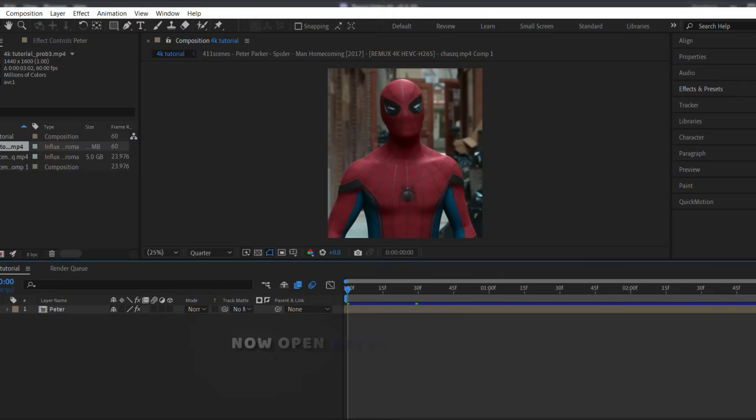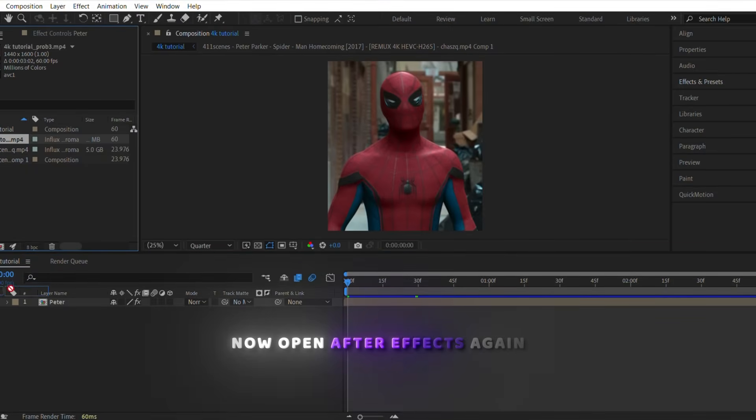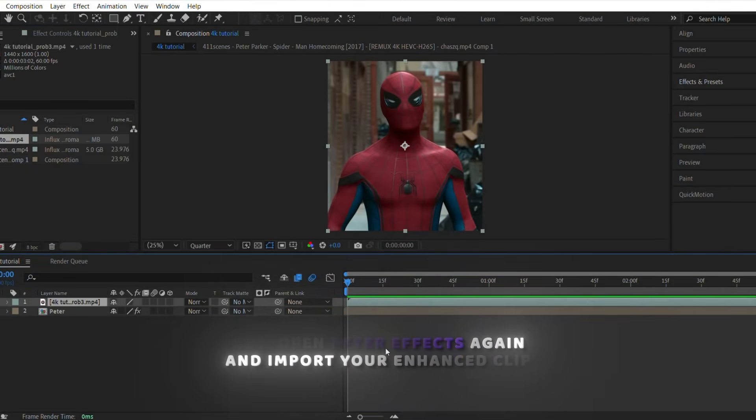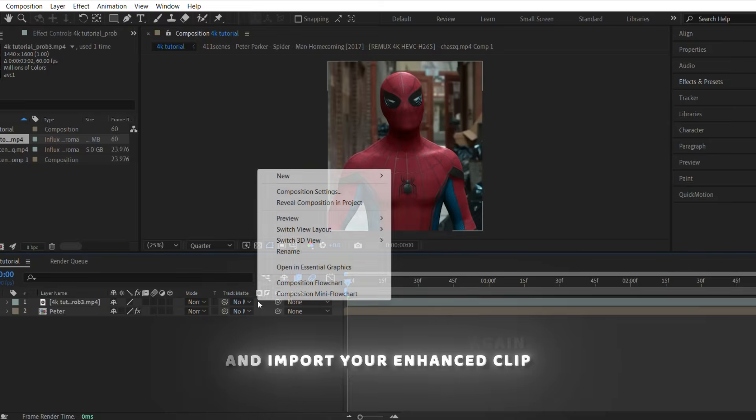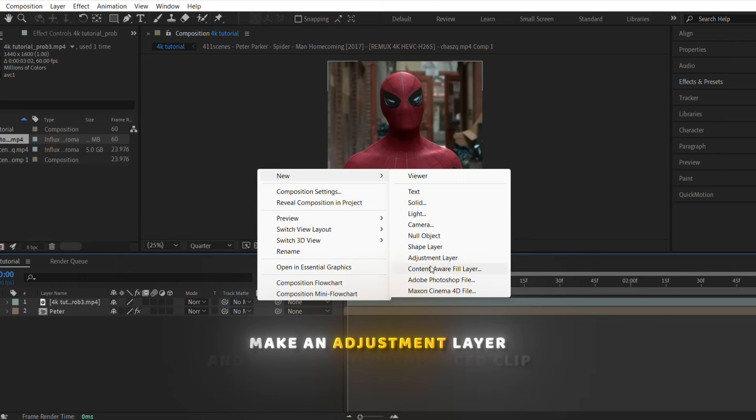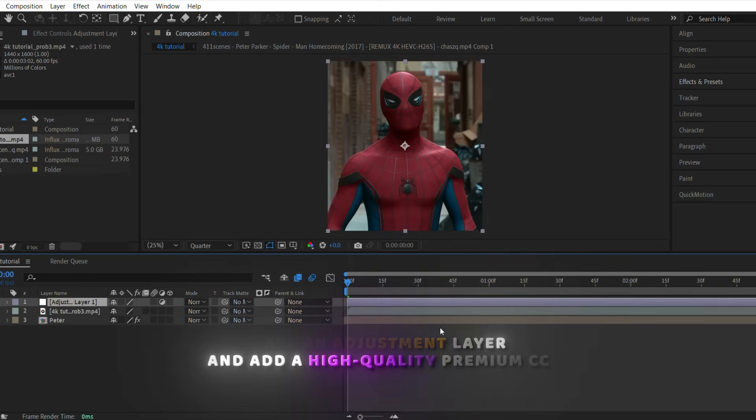Now open After Effects again and import your enhanced clip. Make an adjustment layer and add a high-quality premium CC.